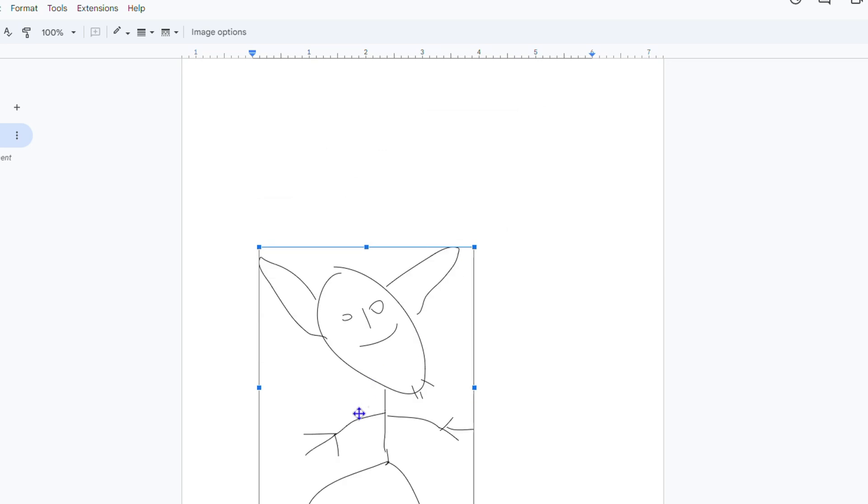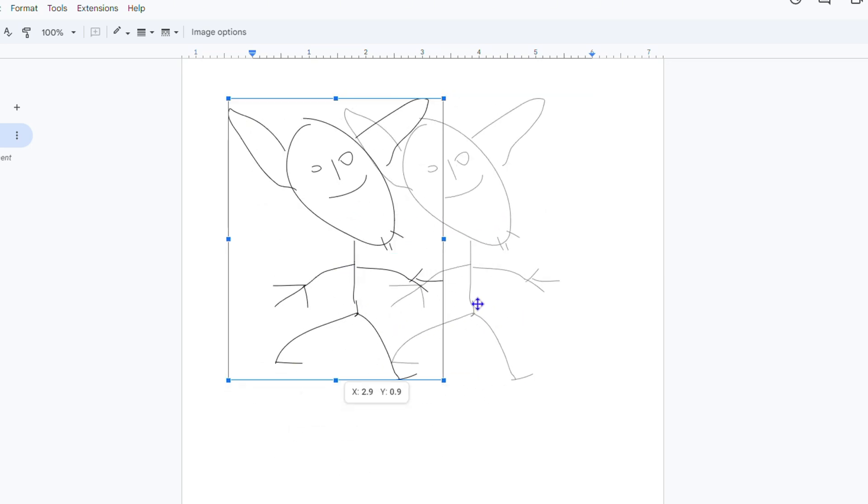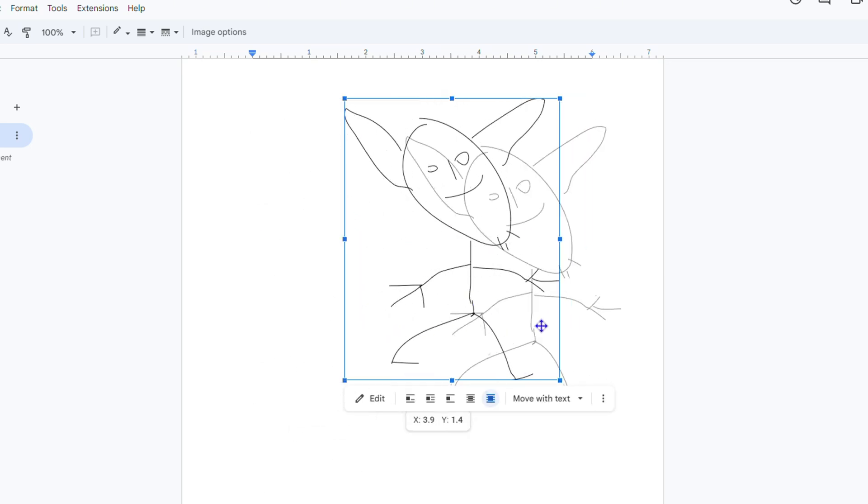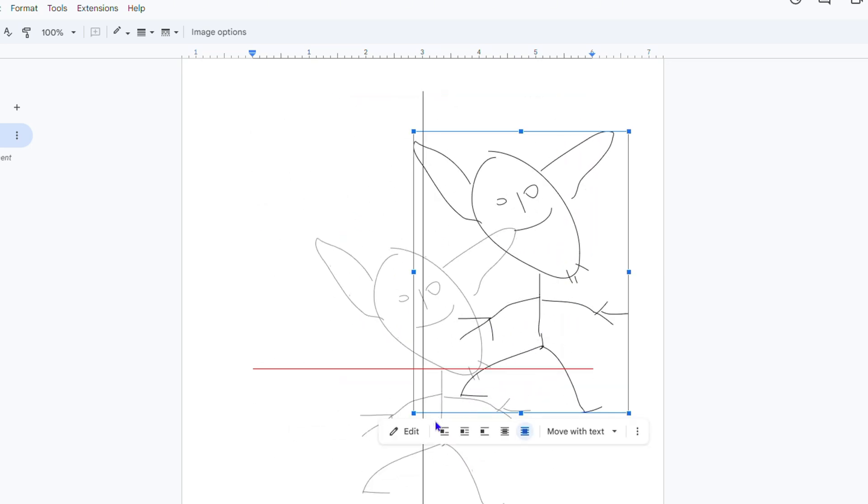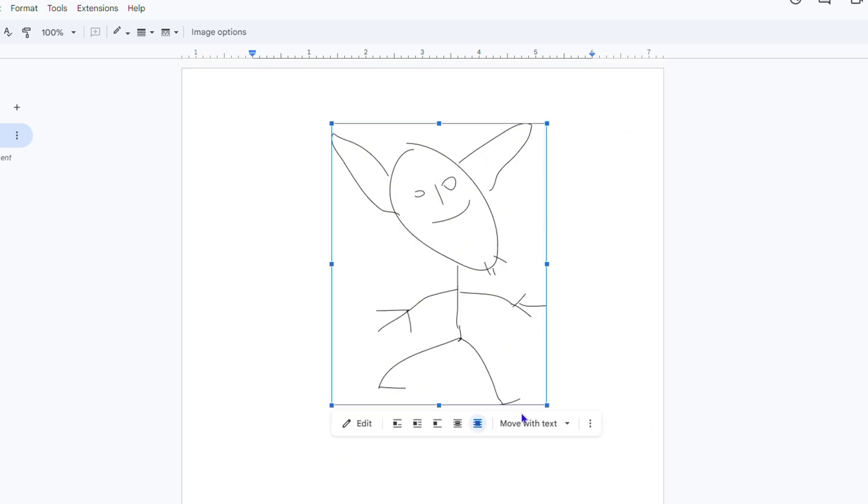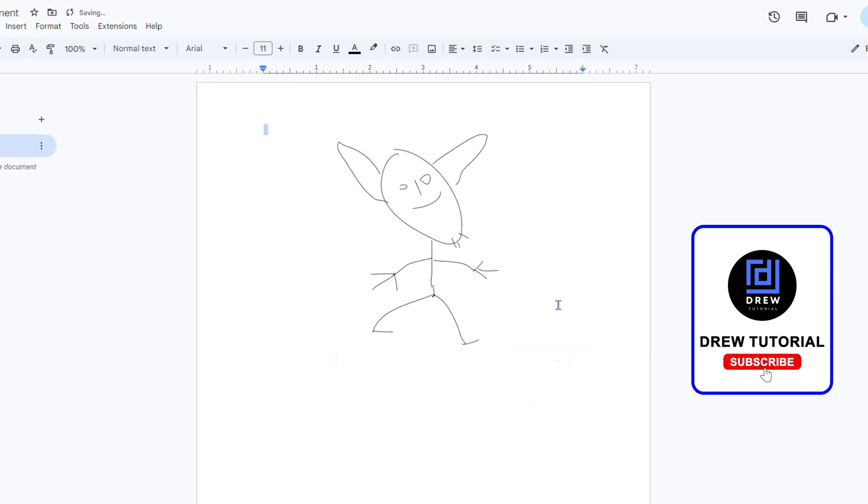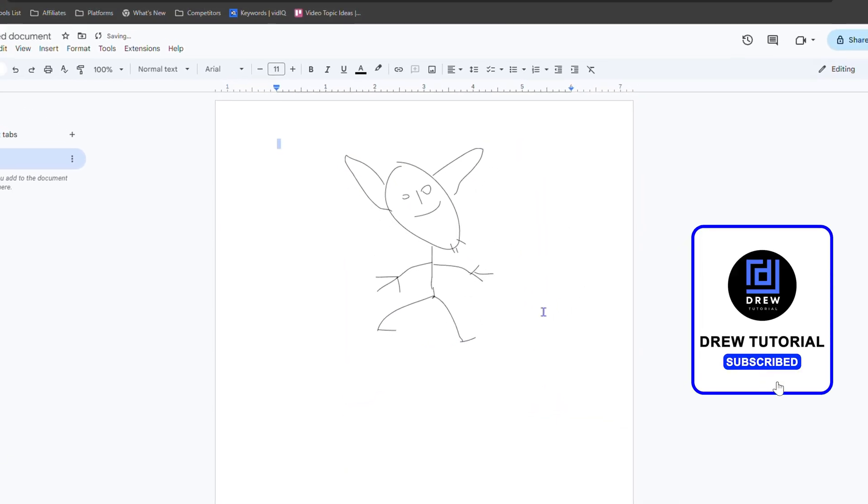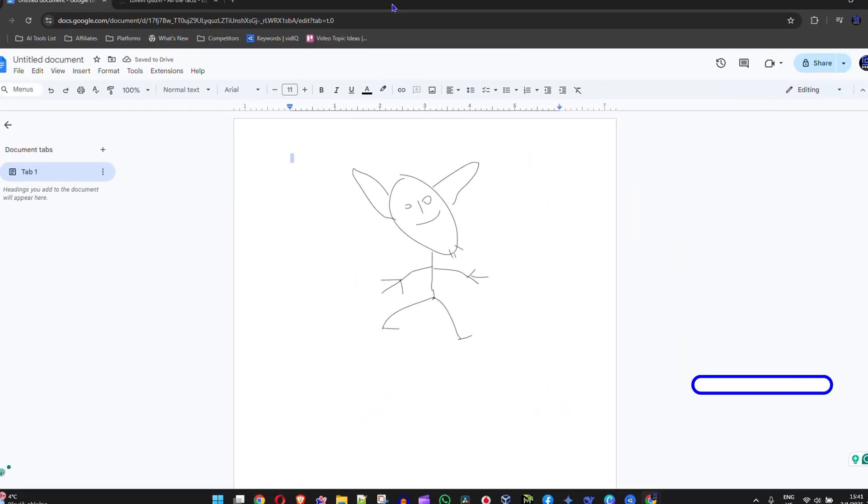So I can make it small, I can move it to the top, I can move it to the center, I can move it to the bottom. You get the idea. Very easy and very simple and that's how easy it is to draw in Google Docs.